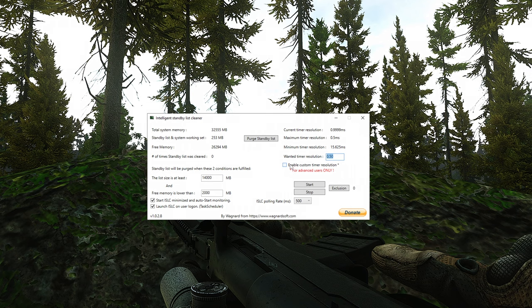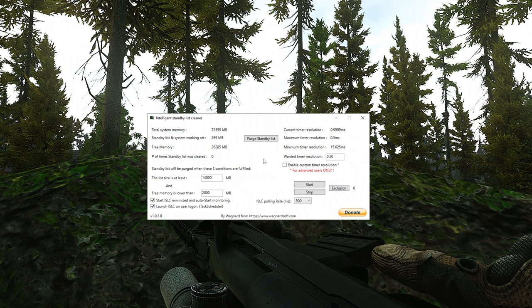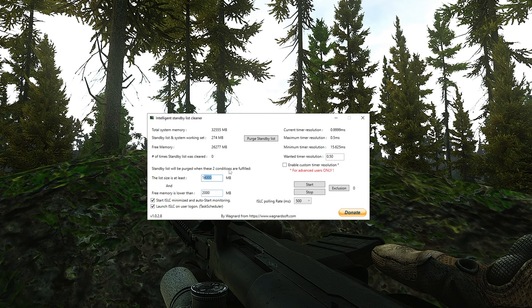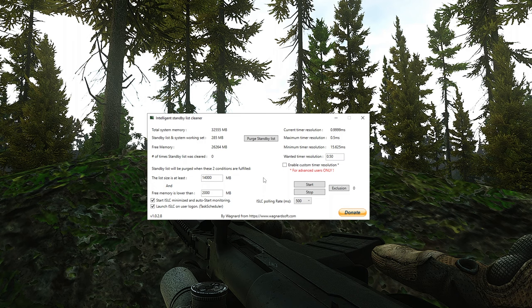The final thing is, before you hit the Start button here, make sure you change this polling rate to something that works for you. This essentially just sets how often the ISLC will check for these parameters over here. Most users want to set between 500 and 1,000. You don't really need it any quicker and you probably don't need it any slower either, but again, that's all personal preference.